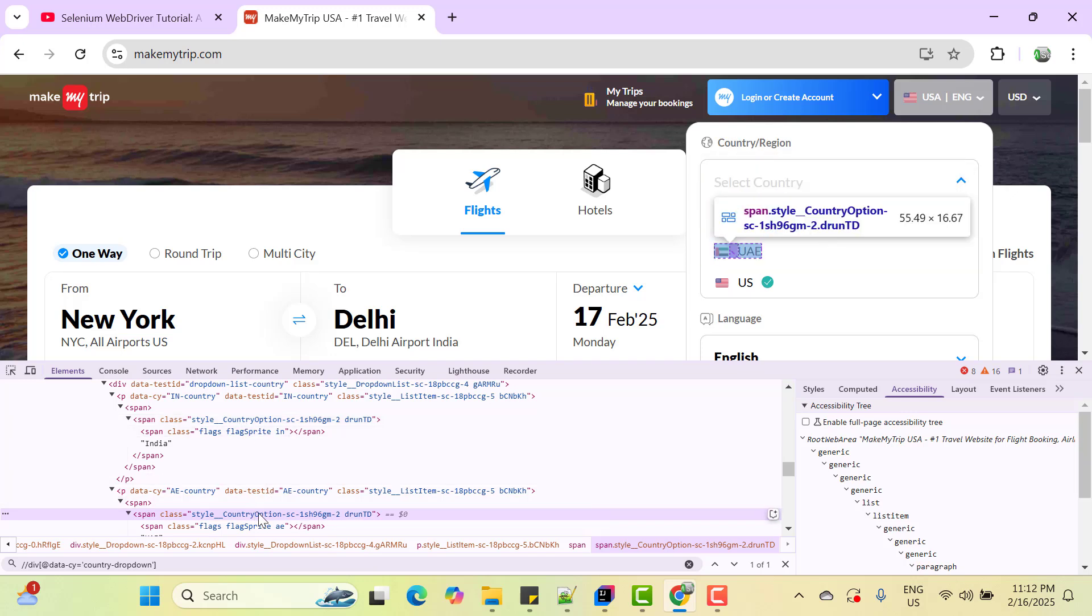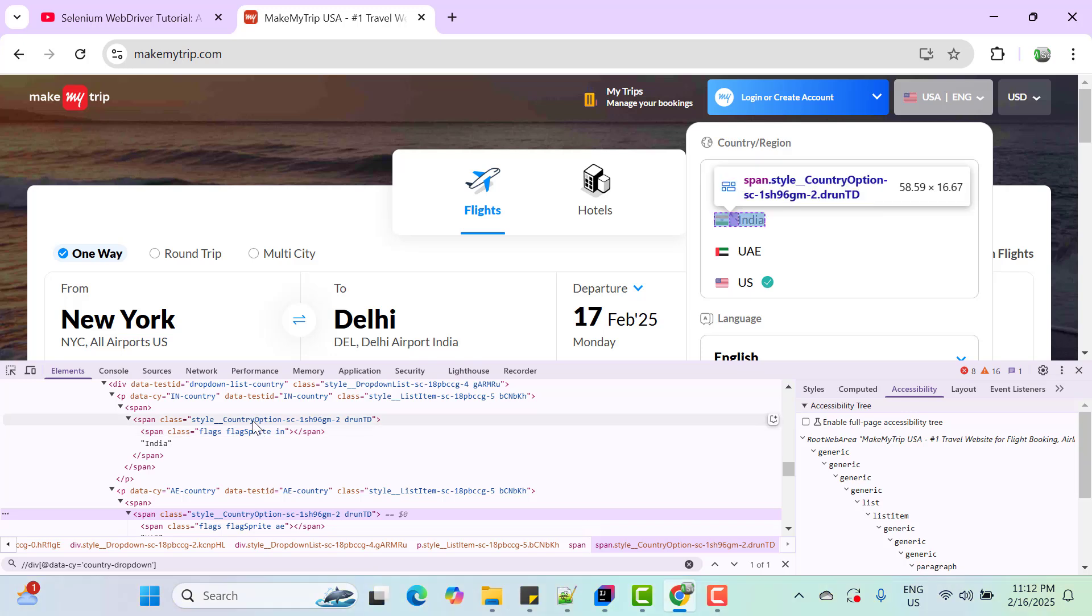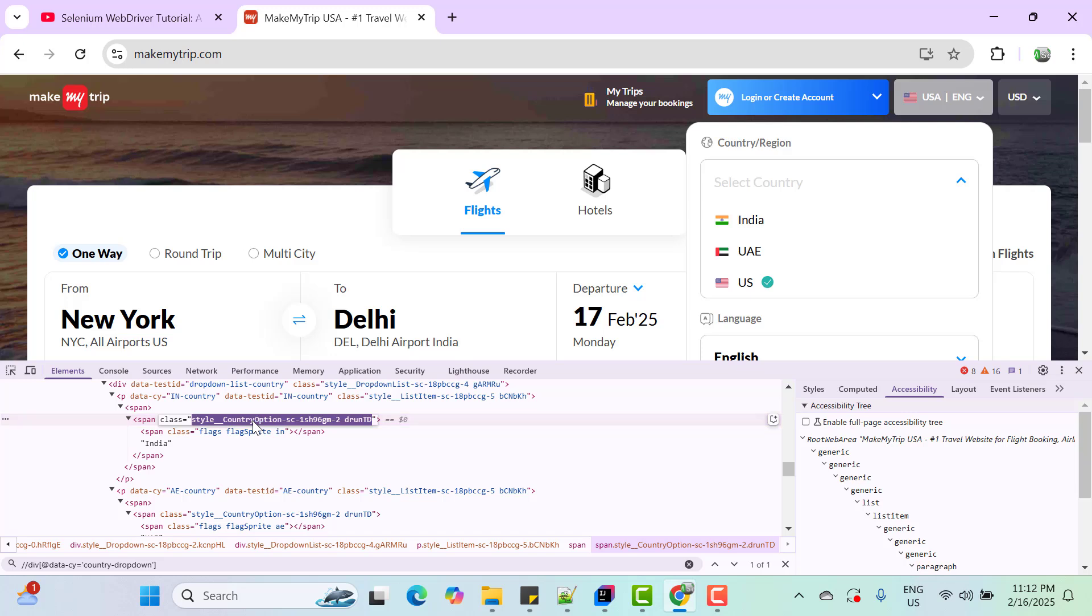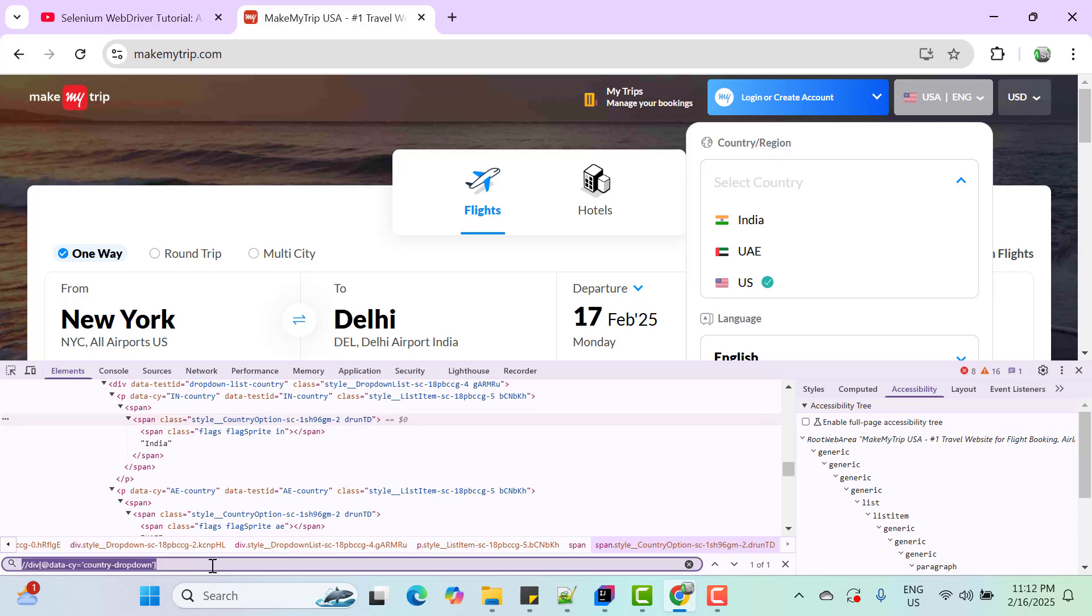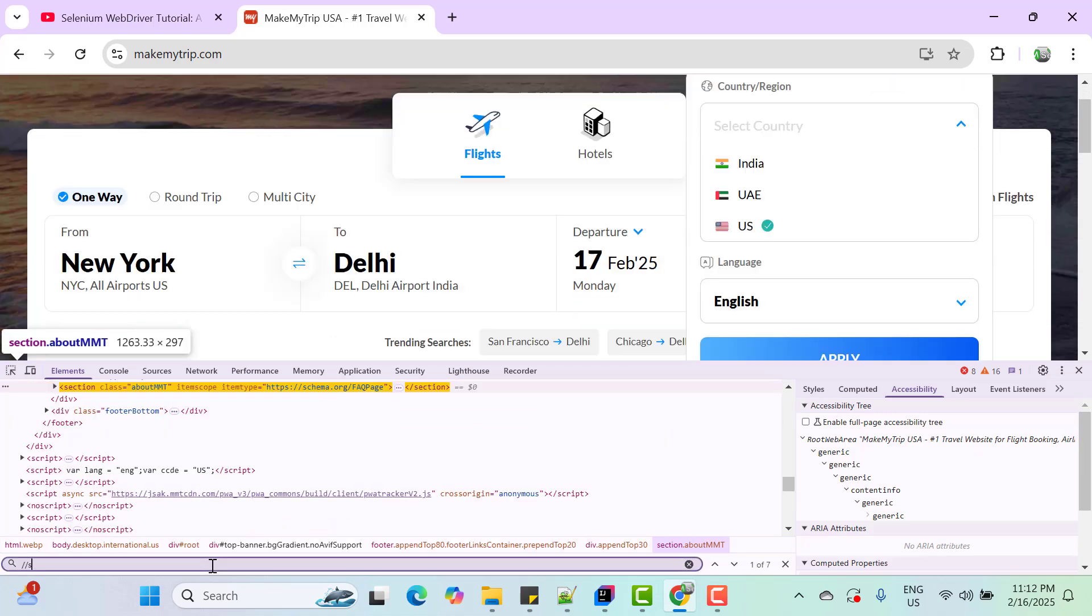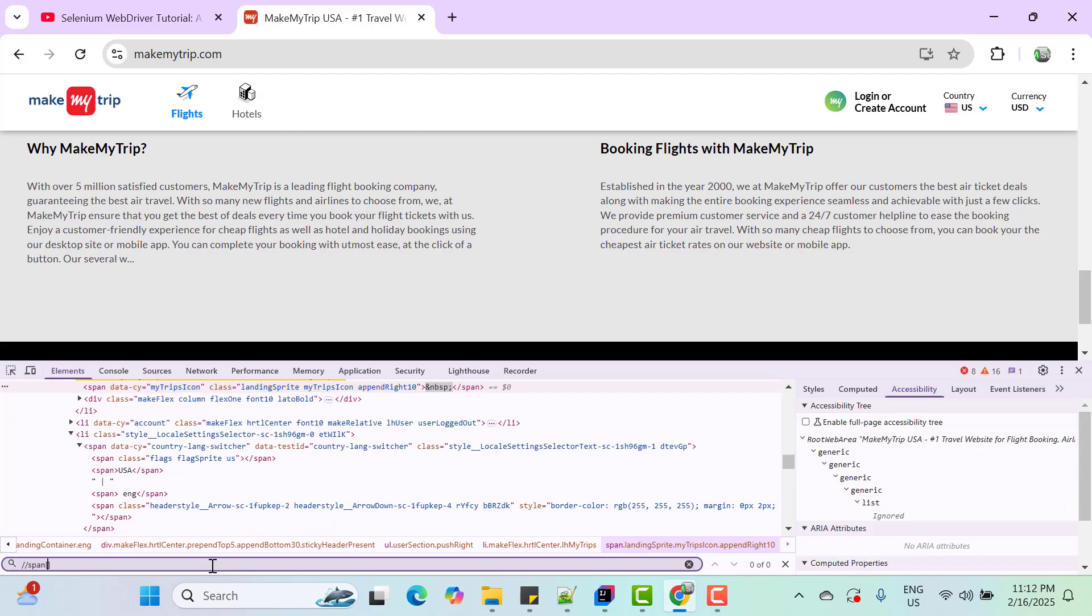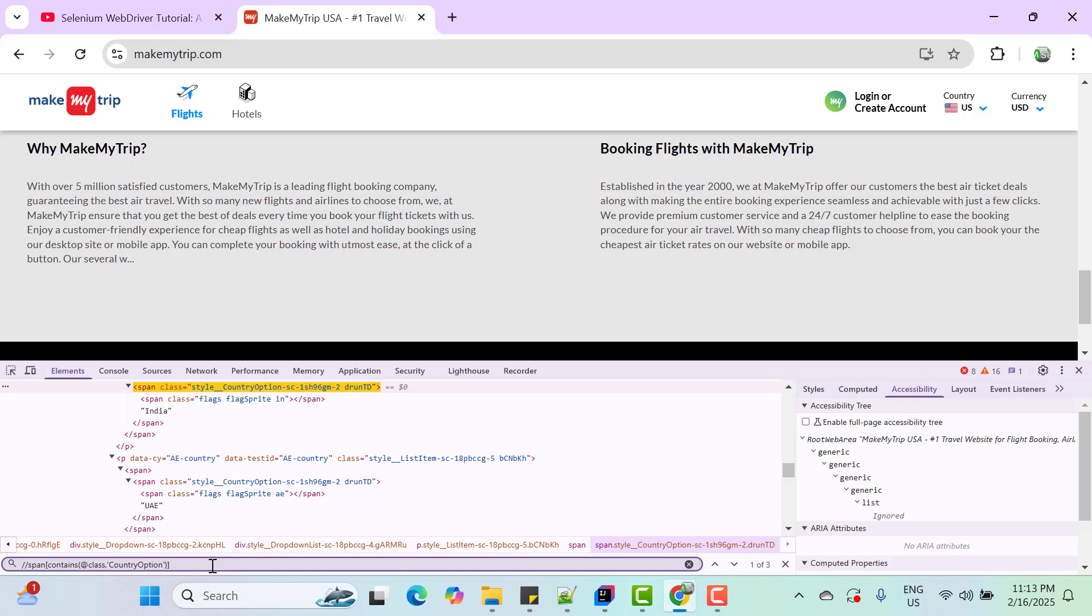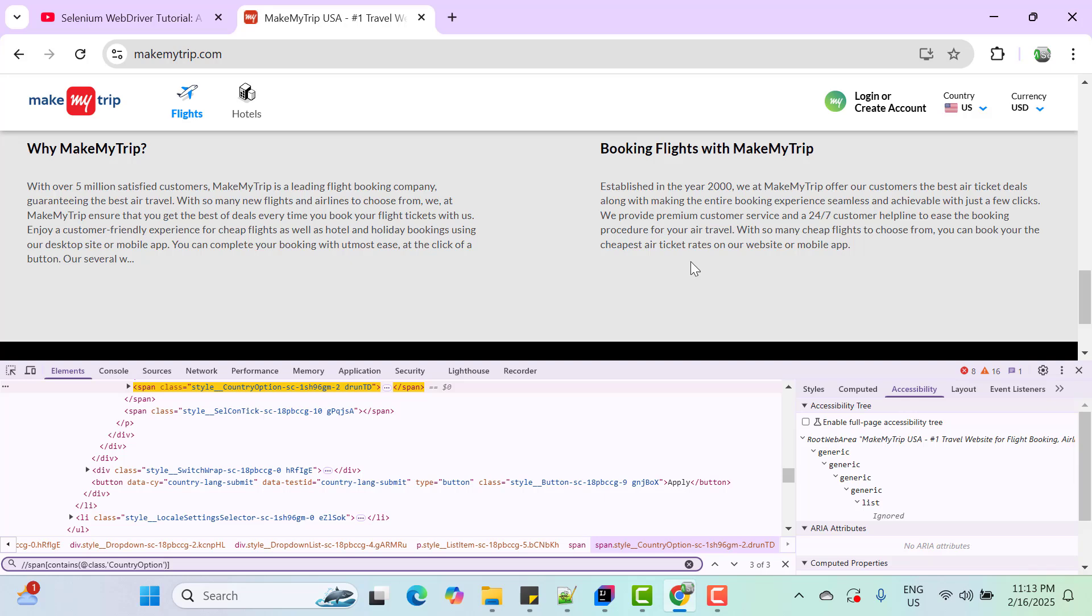Same thing here. So we need to find that option where we have tag as span and the class attribute should contain country option as a value. So let me copy this class name and here I am going to write //span then contains @class then value. So you can see it is finding total three web elements because we have three options. You can see every option is highlighted.